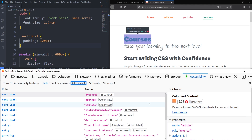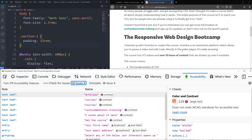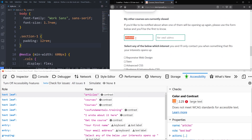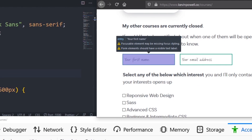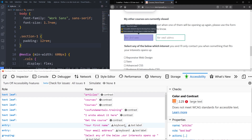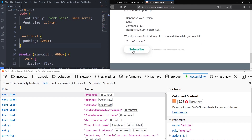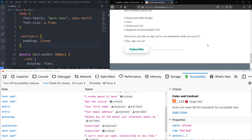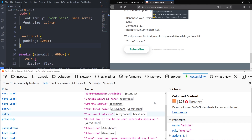Going to all issues, I can see a form that only has placeholders and no labels — that's a big no-no. It flags a keyboard warning: 'focusable element may be missing focus styling,' and a text label warning: 'form elements should have a visible text label.' Two easy things I can fix. One of my buttons also doesn't visually change when tabbed onto, even though it changes on hover — I need to fix that keyboard focus styling too.